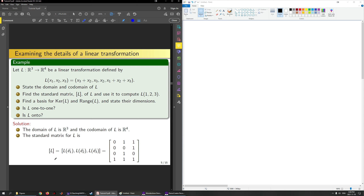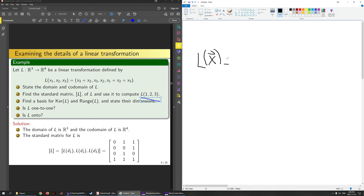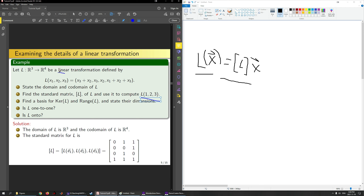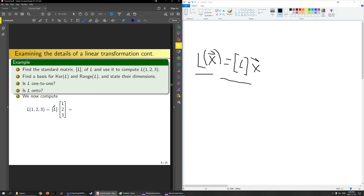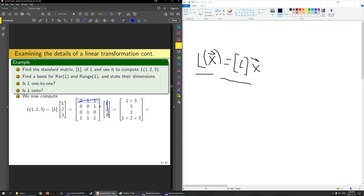Now if I want to compute L(1,2,3), I use the rule that L of a vector equals the standard matrix of L times that vector x. So L(1,2,3) equals the standard matrix times the vector (1,2,3). Doing the matrix-vector multiplication row by column: I get 2+3=5 for the first term, then 3, then 2, then 1+2+3=6. So L(1,2,3) = (5, 3, 2, 6).